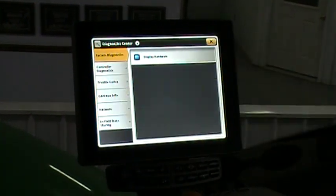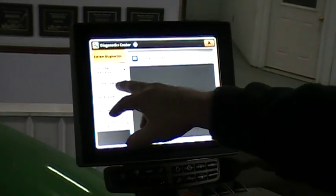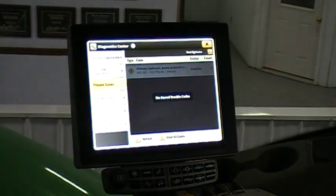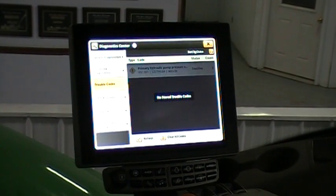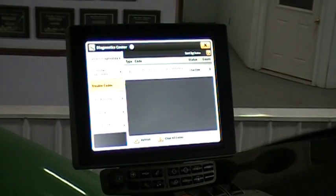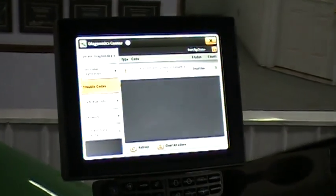I click on Diagnostic Center and then over here on the left I've got Trouble Codes. I can click on Trouble Codes and we don't have any - we've only got one stored code and it's a low pressure code.